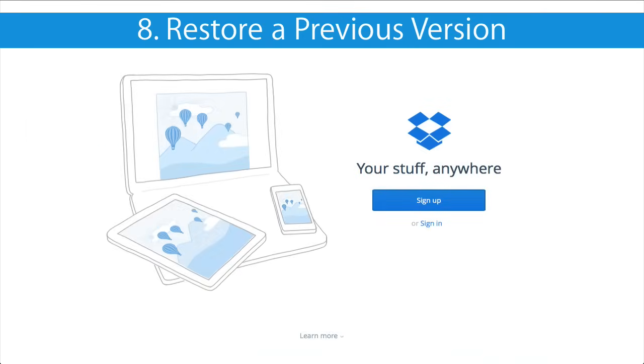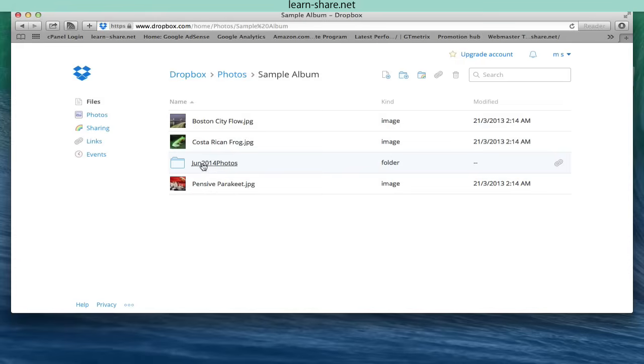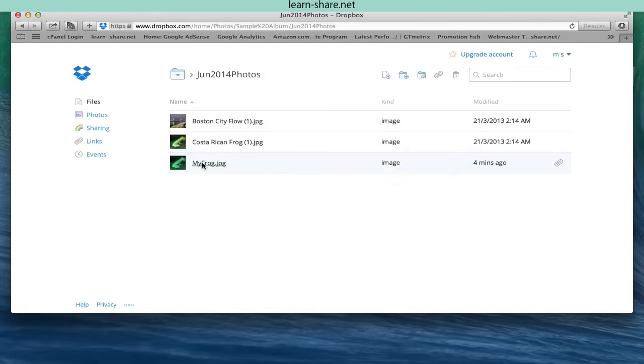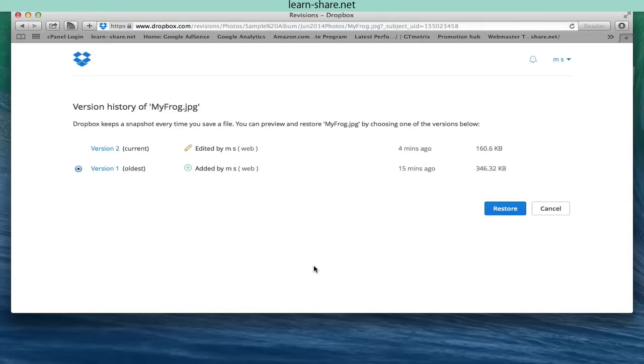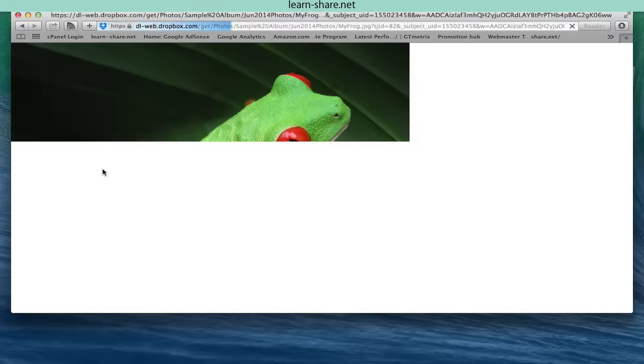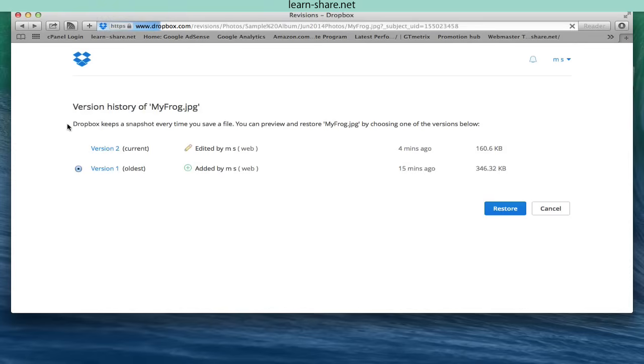Restore a previous version. Go to your folder, right click on a file, and click on previous versions. From the versions list you can select any previous version and restore it by clicking restore. Now the version shown in your main file list is the one you selected.